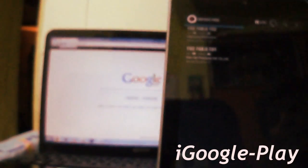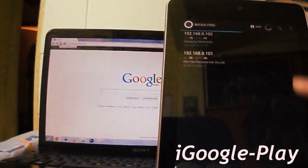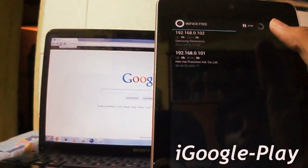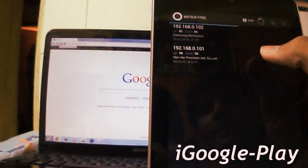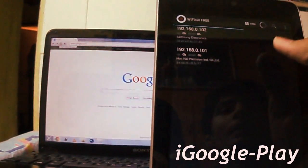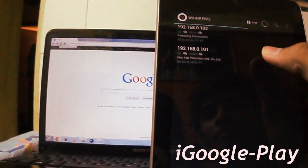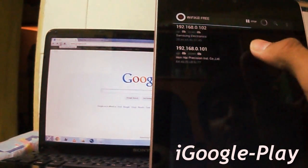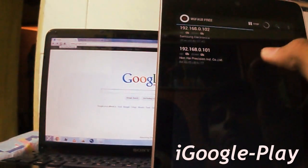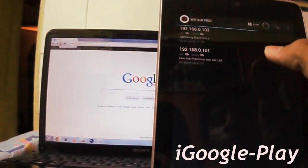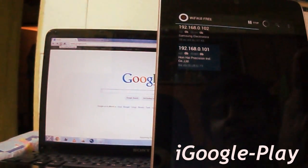You can see there are two devices connected. One is my phone and the other is my laptop. This one is my laptop's IP. So, now select it.